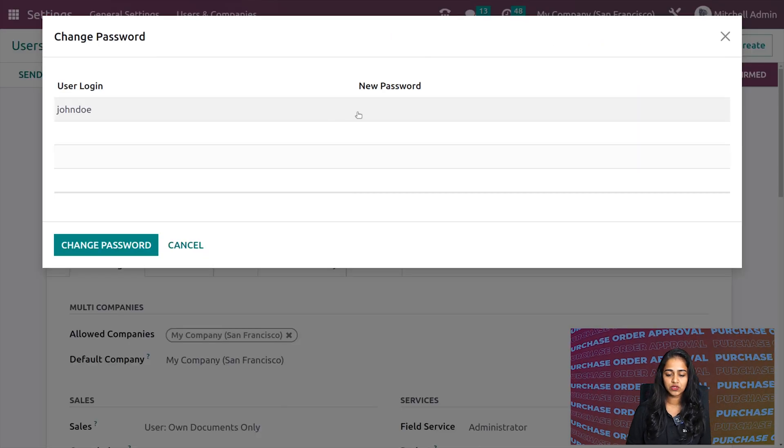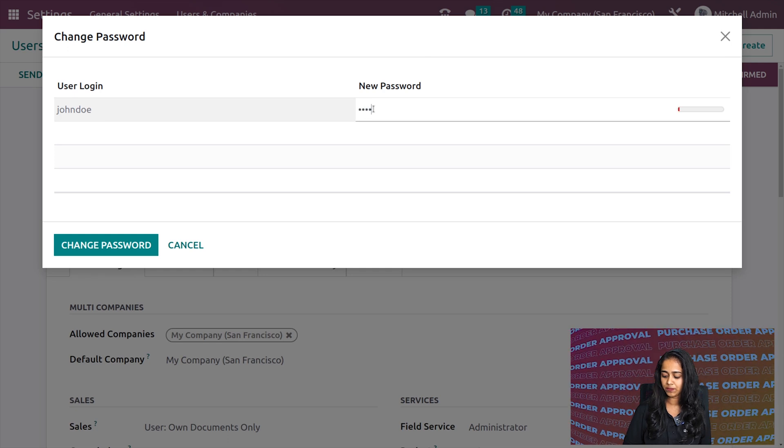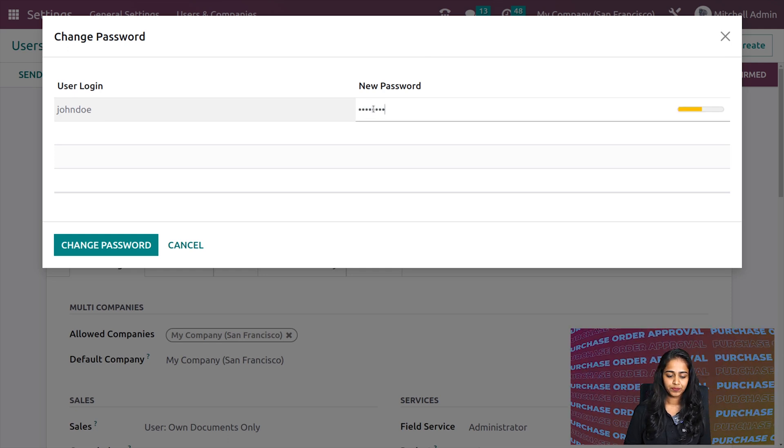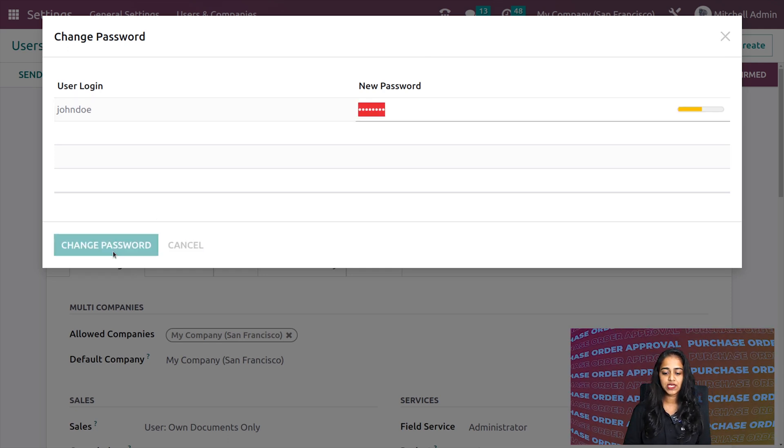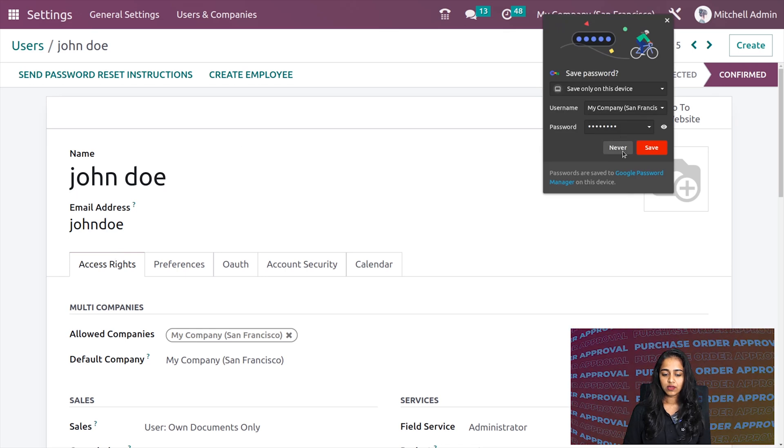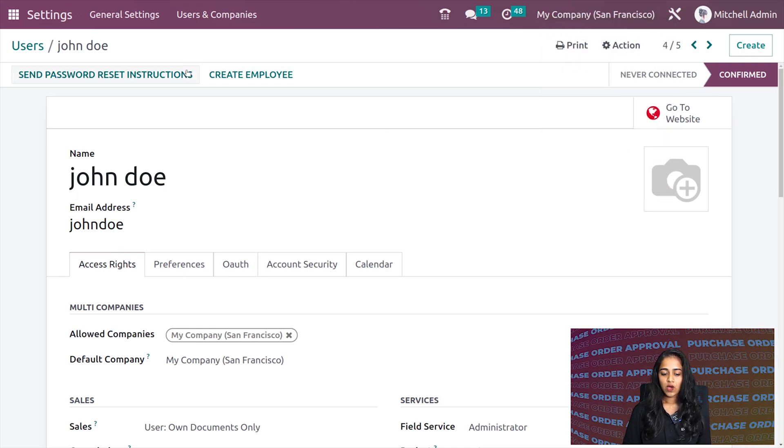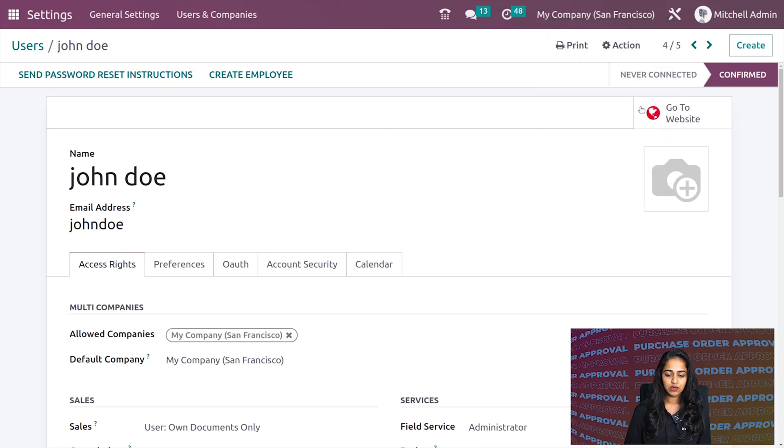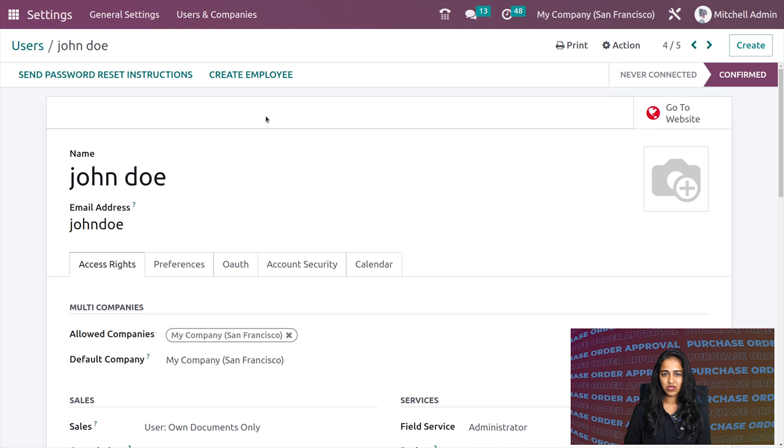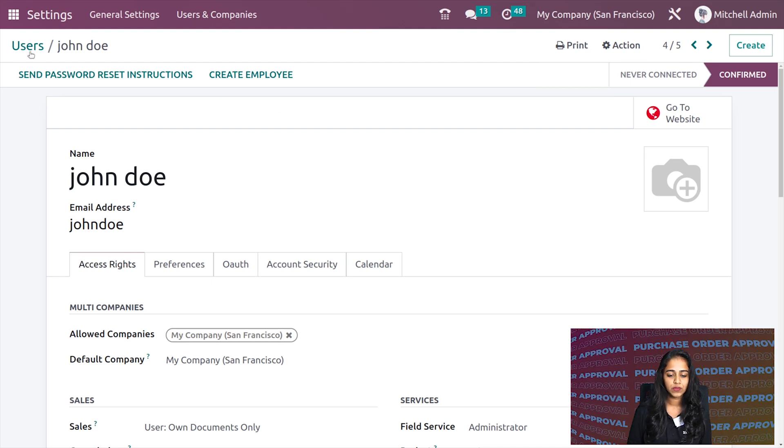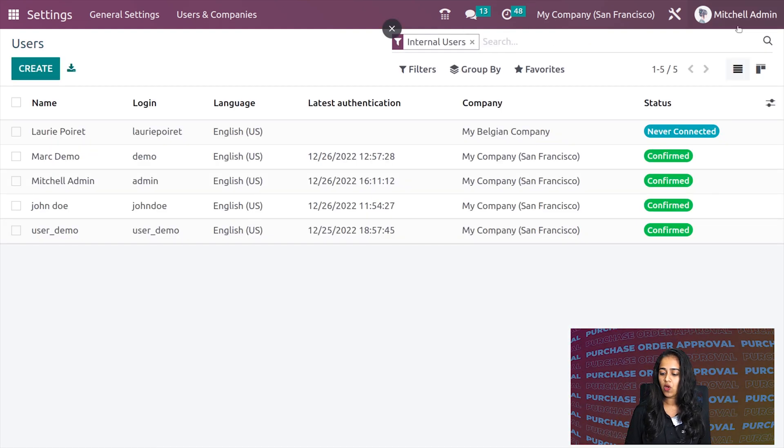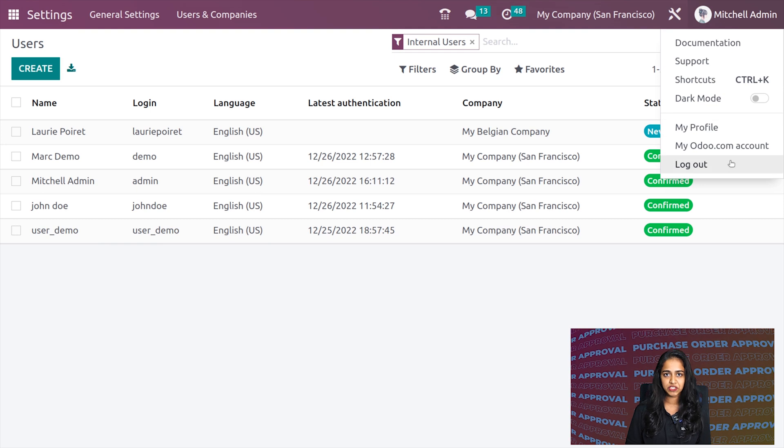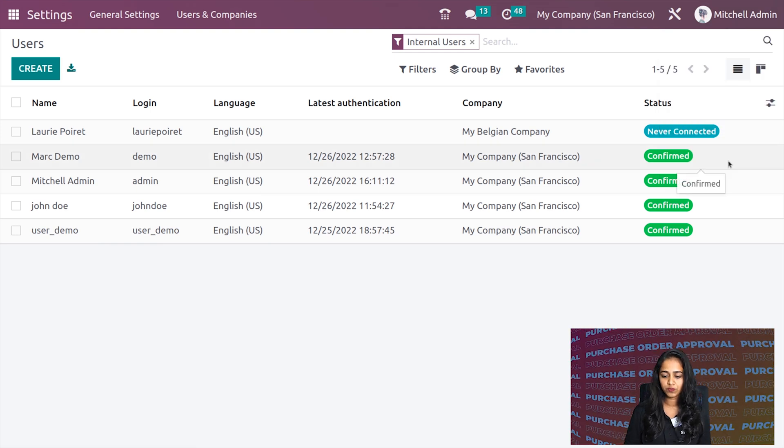Here is John Doe and I'm setting a password. Now let's change it. It's done—it will save automatically. Now I'm logging out as Michelle Admin and will login as John Doe.